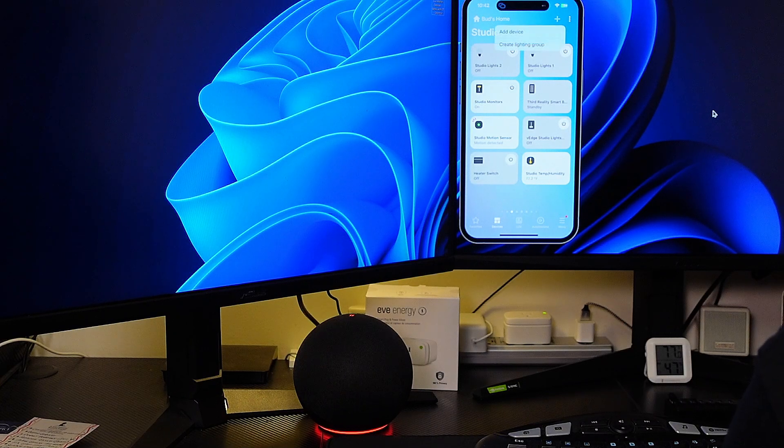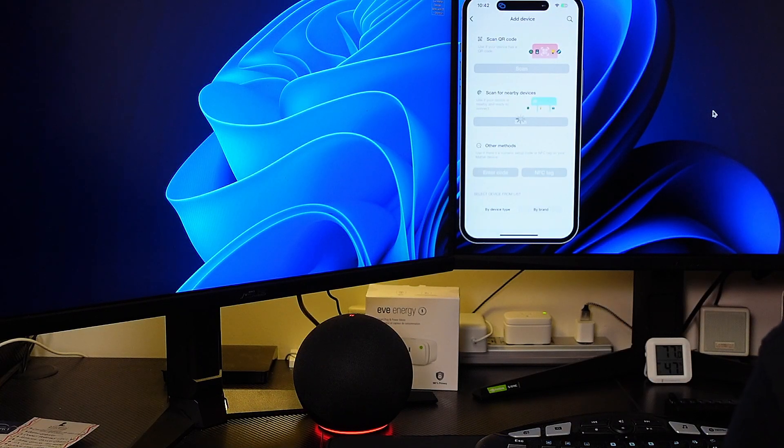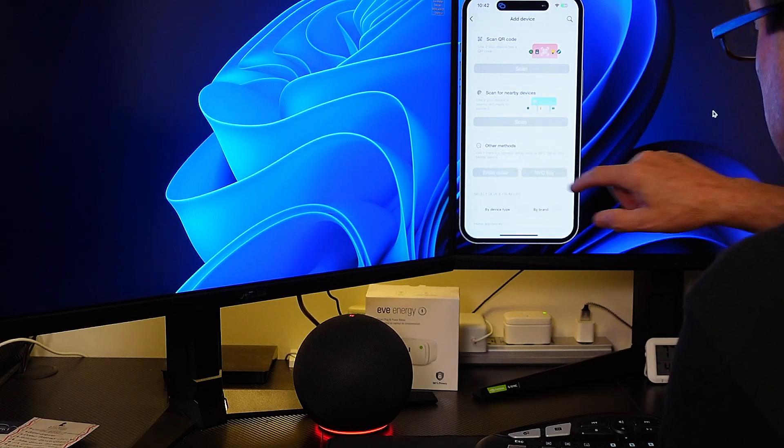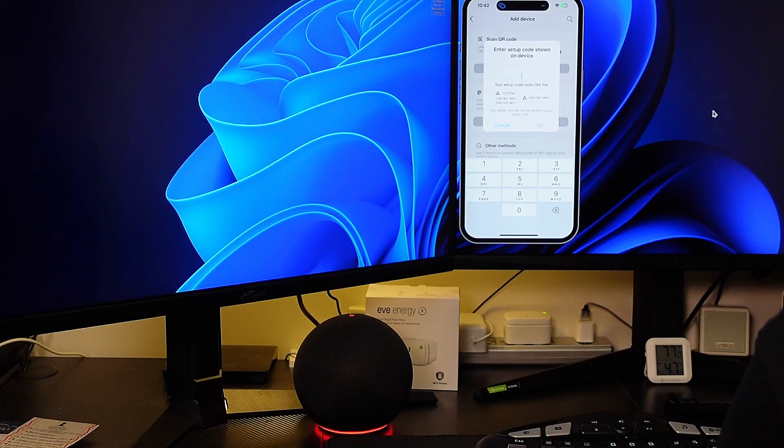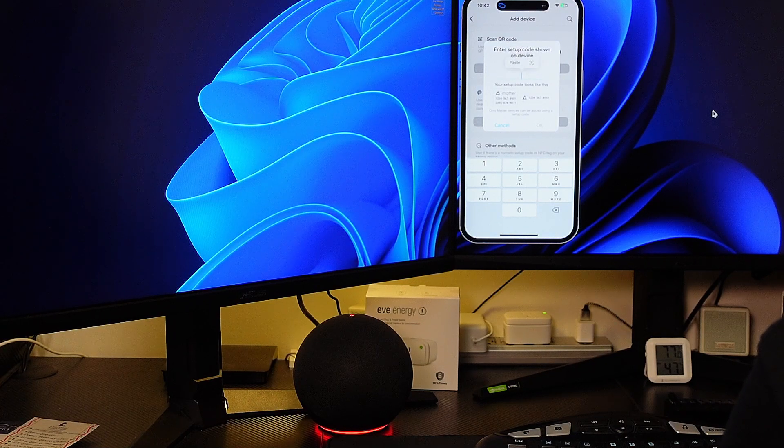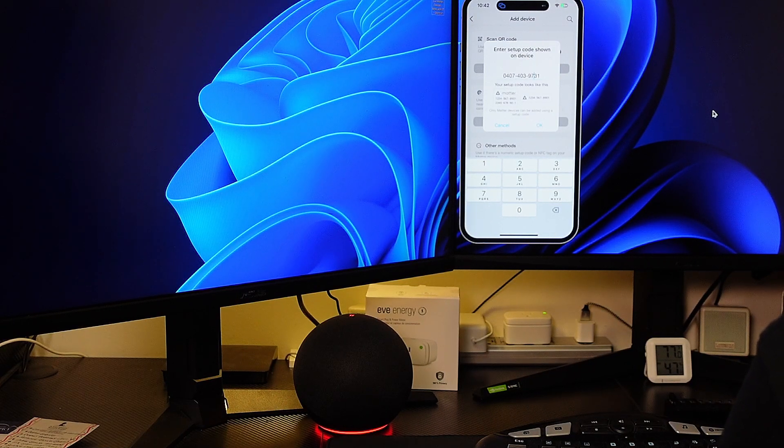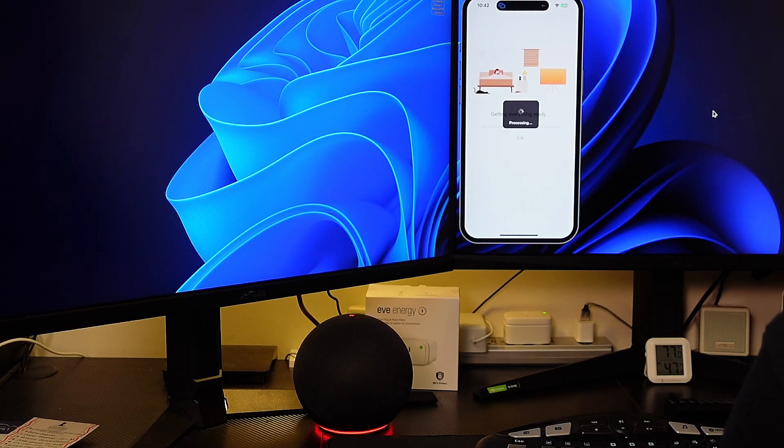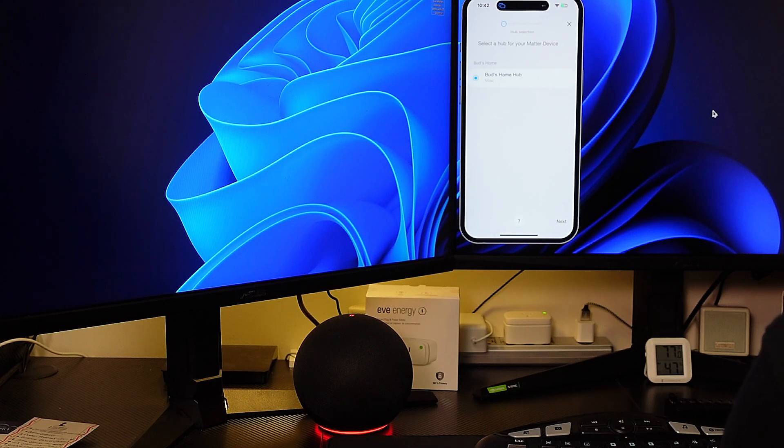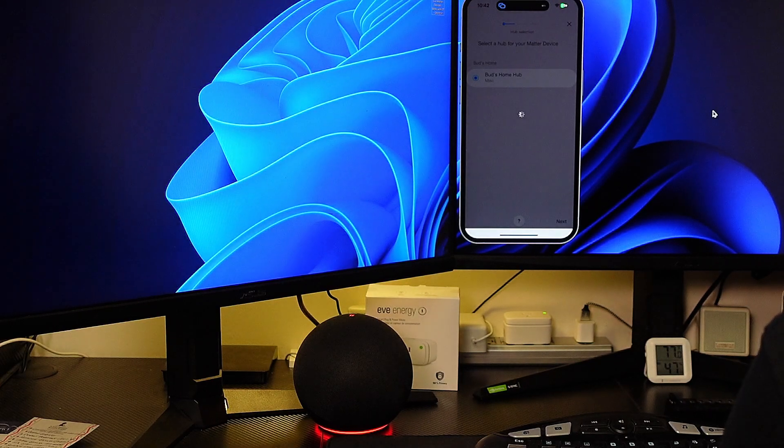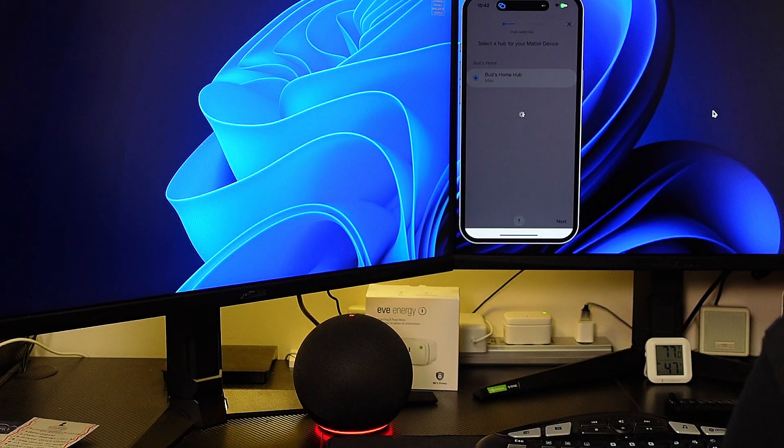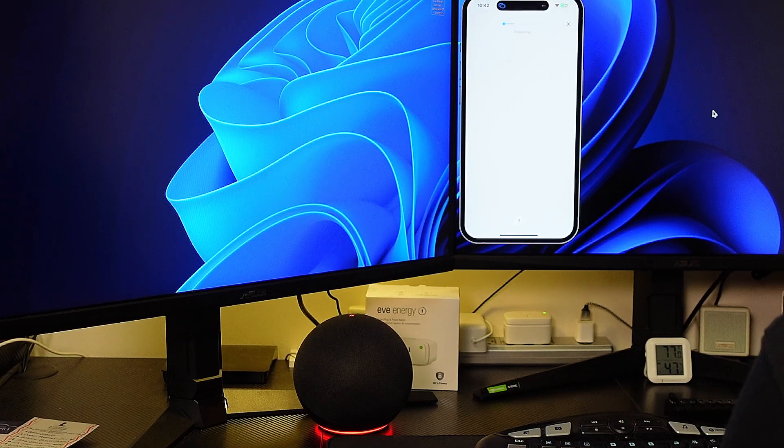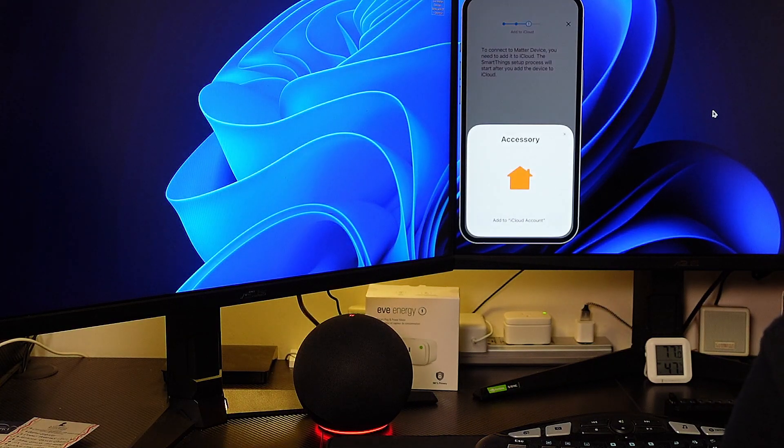And then I'm going to move over to my SmartThings app. I'm going to hit add a device and I'm going to choose other methods, use the numeric setup code. So we're going to enter the code here. I'm just going to paste that in and hit okay. So it says processing. We'll accept my hub, my version 2 2015 SmartThings hub. It says preparing.